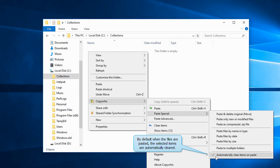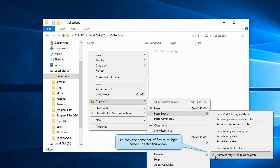To keep those items after pasting the files, disable the option 'Automatically clear items on paste.'